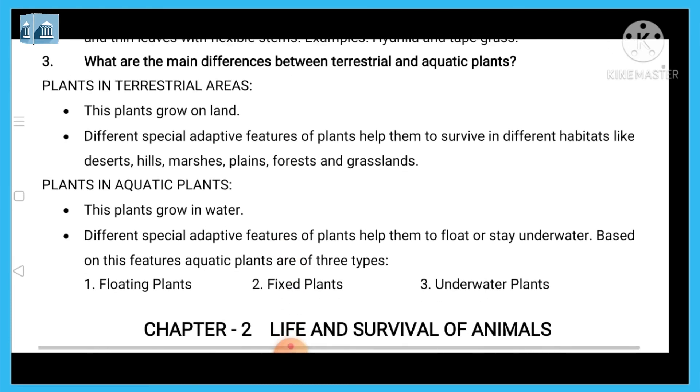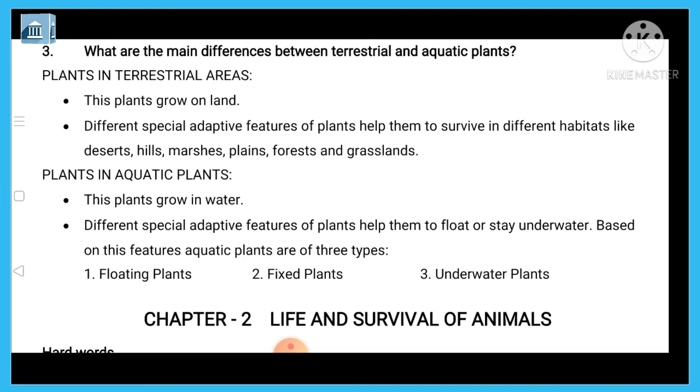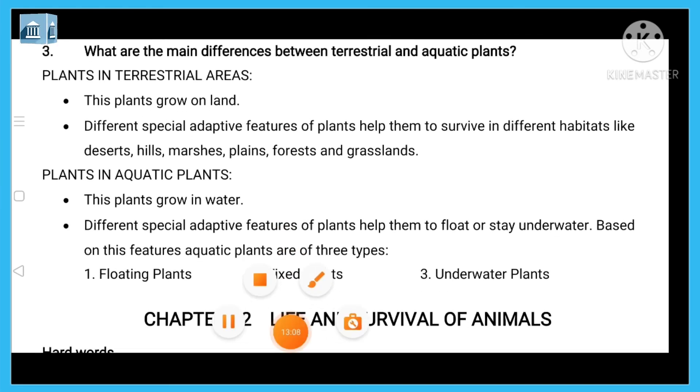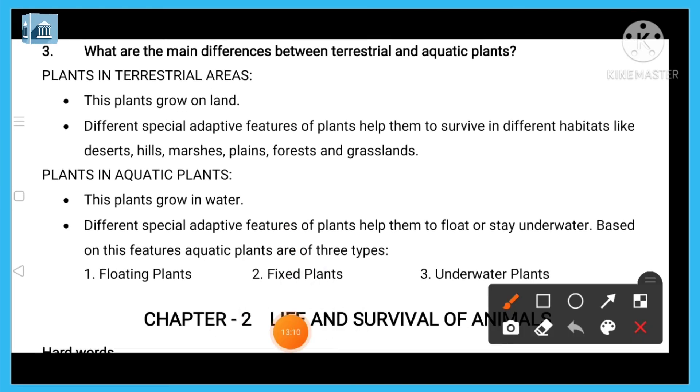Question three: what are the main differences between terrestrial and aquatic plants? Terrestrial plants grow on land, while aquatic plants grow in water.